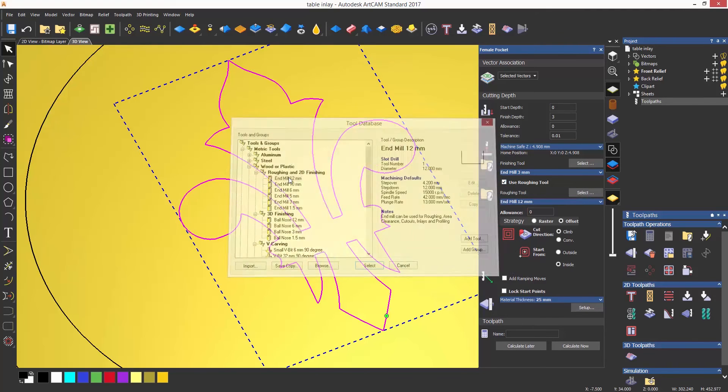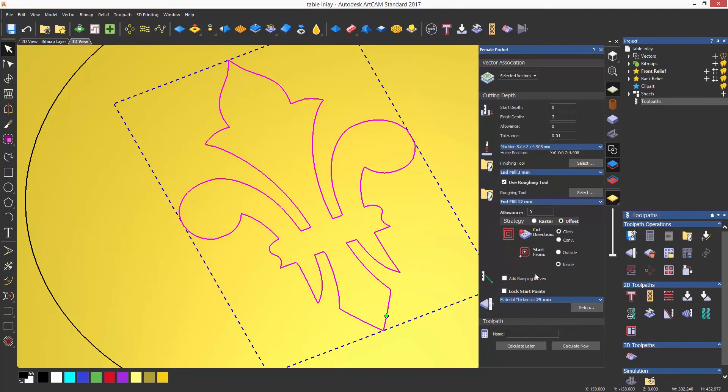You can also use a roughing tool to get rid of most of the material prior to finishing. Again, you can choose the strategy and select calculate now.